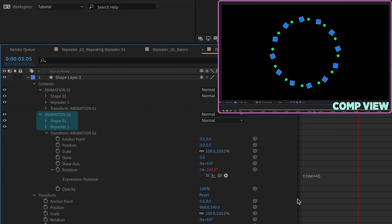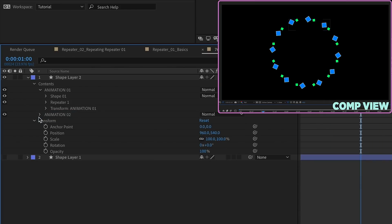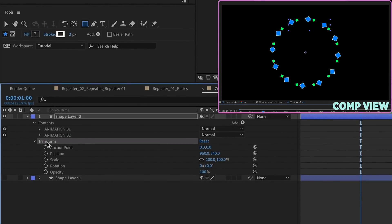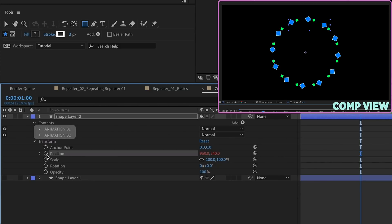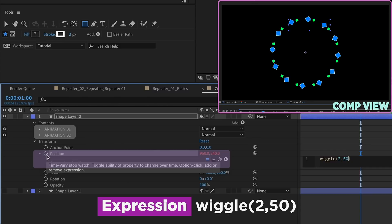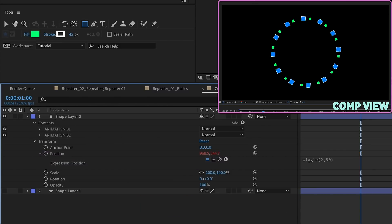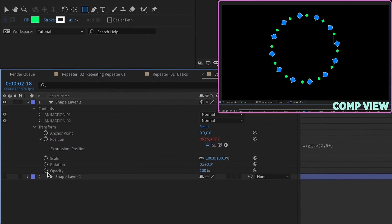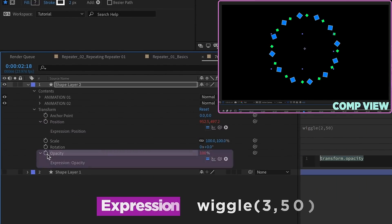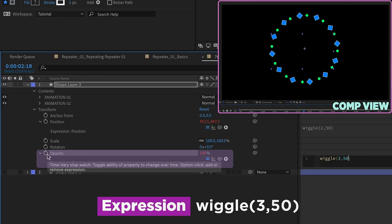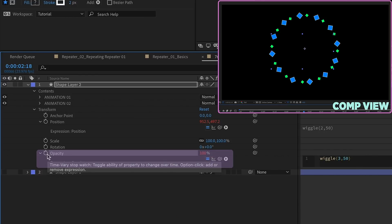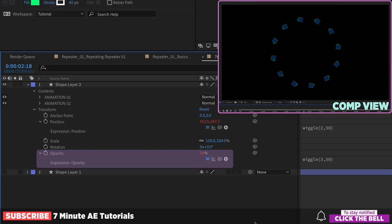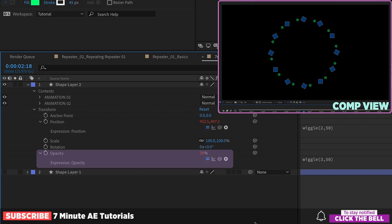We're going to open up Animation 2 group transform properties. Add something on this rotation. We'll say time times 45. This is going to affect the way that Animation 2 moves. Put an expression on the position of the layers transform properties, which is going to affect Animation 1 and Animation 2. Wiggle 2,50. Now the entire layer is going to move, as you can see. And then let's maybe put something on opacity. Wiggle 3,50. And we'll set the actual opacity to 50%.